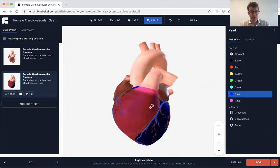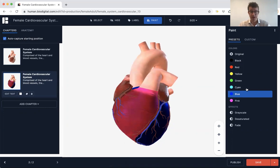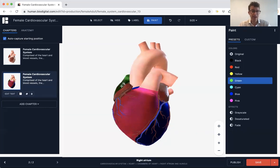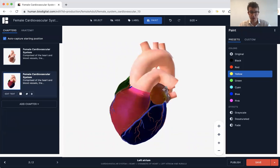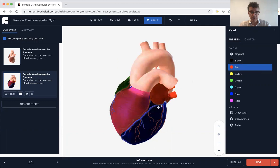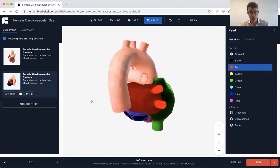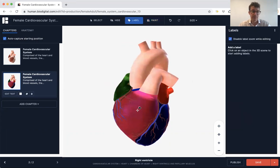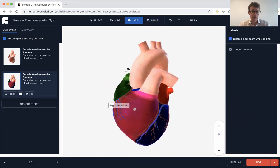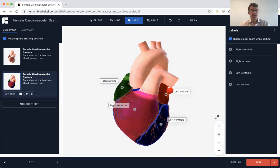So right ventricle, left ventricle — those are the lower chambers of the heart. I'm going to paint the right atrium green and the left atrium red because it's easier to see. So we've got red, green, blue, and pink. I'm also going to add some labels so that it's easy to see what these various chambers of the heart are. That's my second chapter.